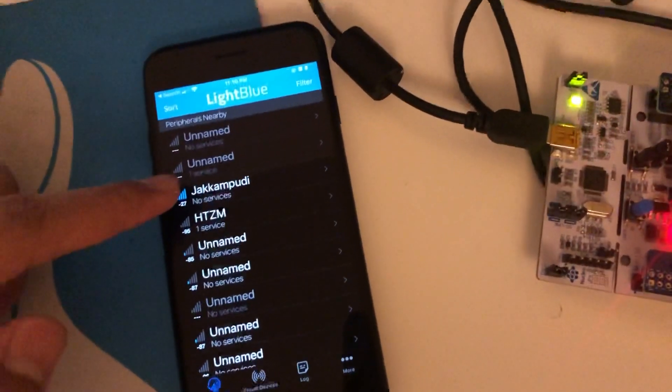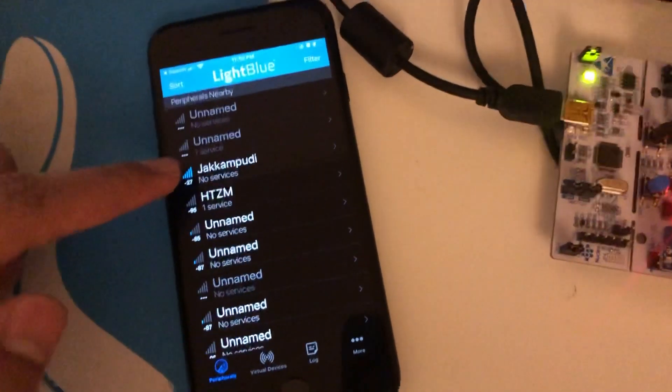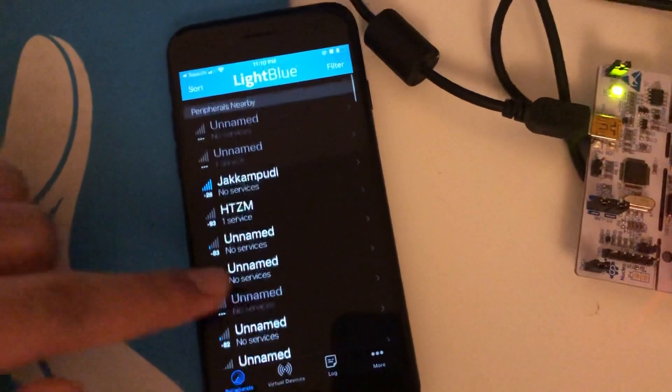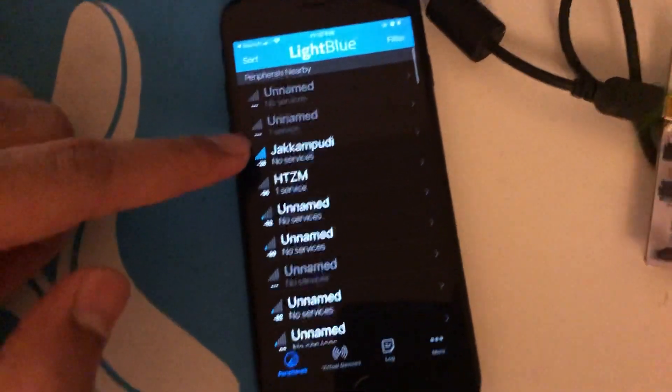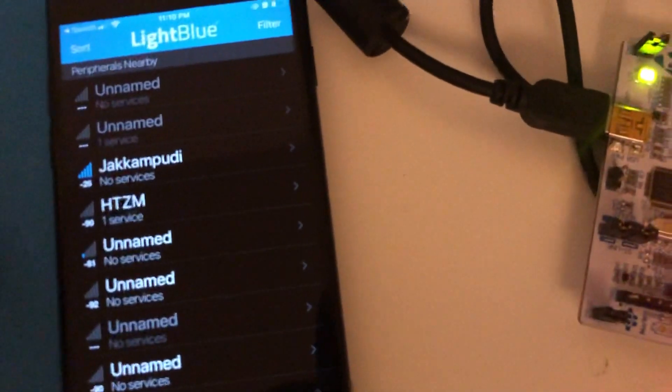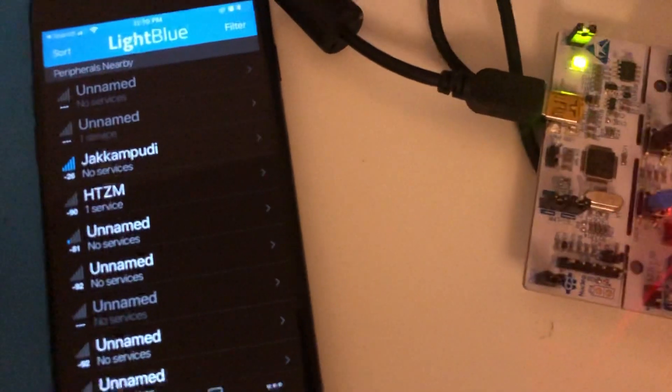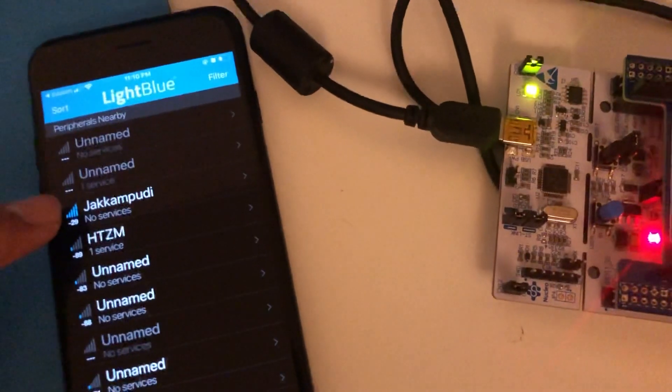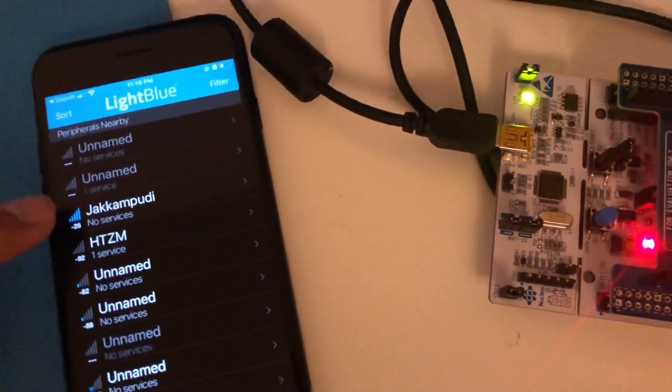If you see here, you can see the signal strength. As I keep it near to it, you can see it's minus 28 dBm. Pretty good signal and it is showing as no services.